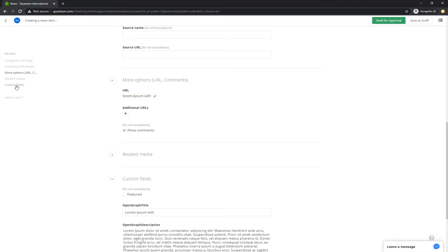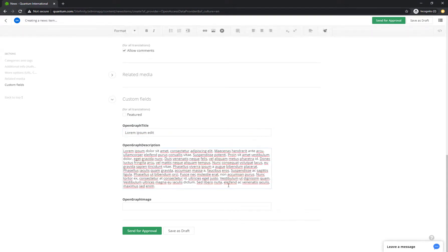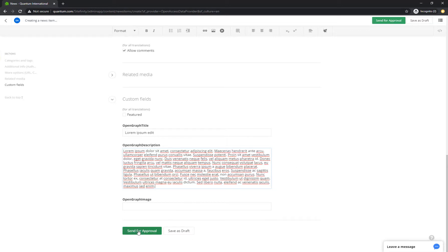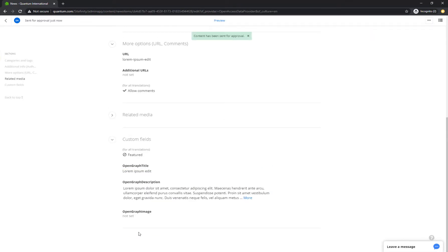Additionally, you can tweak the OpenGraph properties so you can decide how Sitefinity content is displayed as rich objects via the MVC widgets on social networks. After you're done with creating content and setting its properties, you send the content piece for approval to another user, the administrator, who receives an email notification to log in and edit the content.